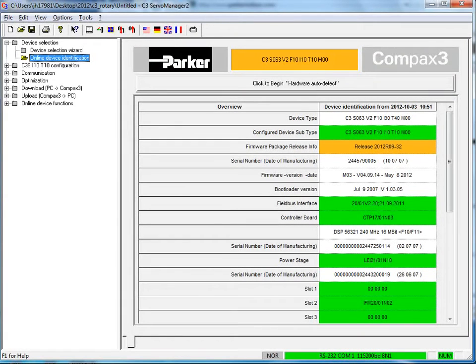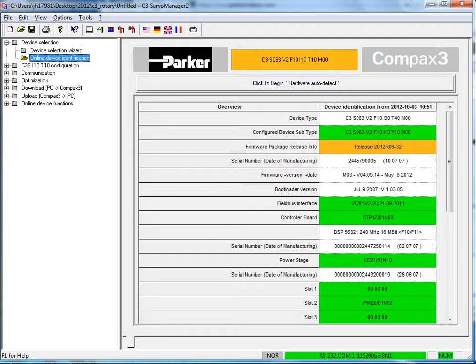Hello, today I'll be demonstrating how to create a rotary servo motor file for the Compax 3 using the C3 Servo Manager software.